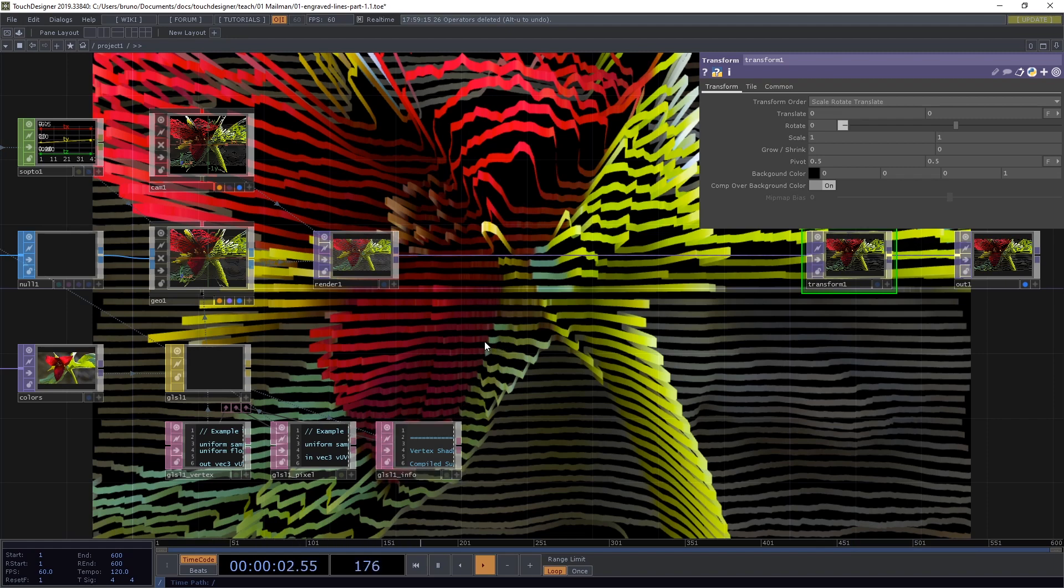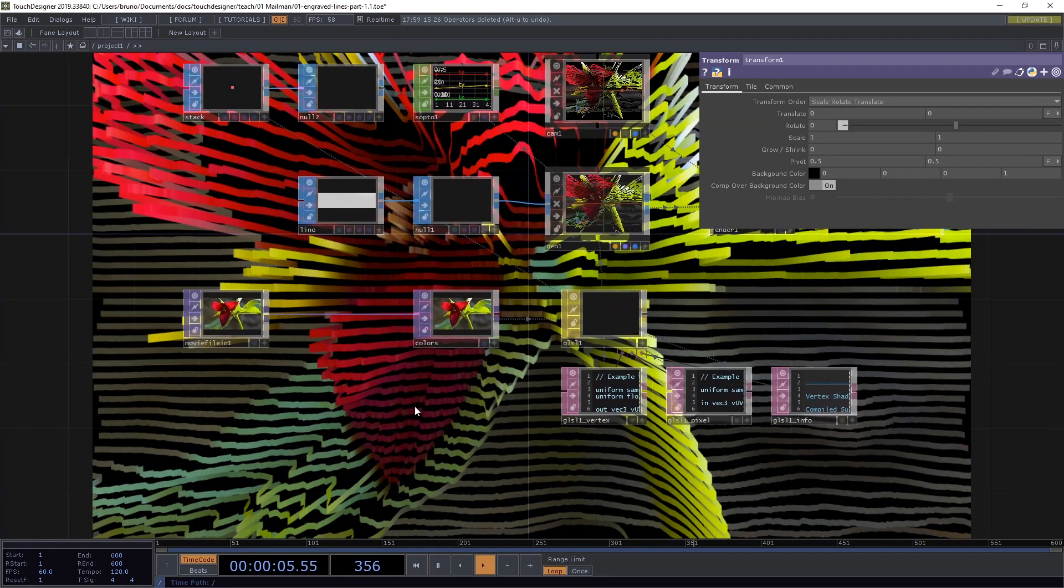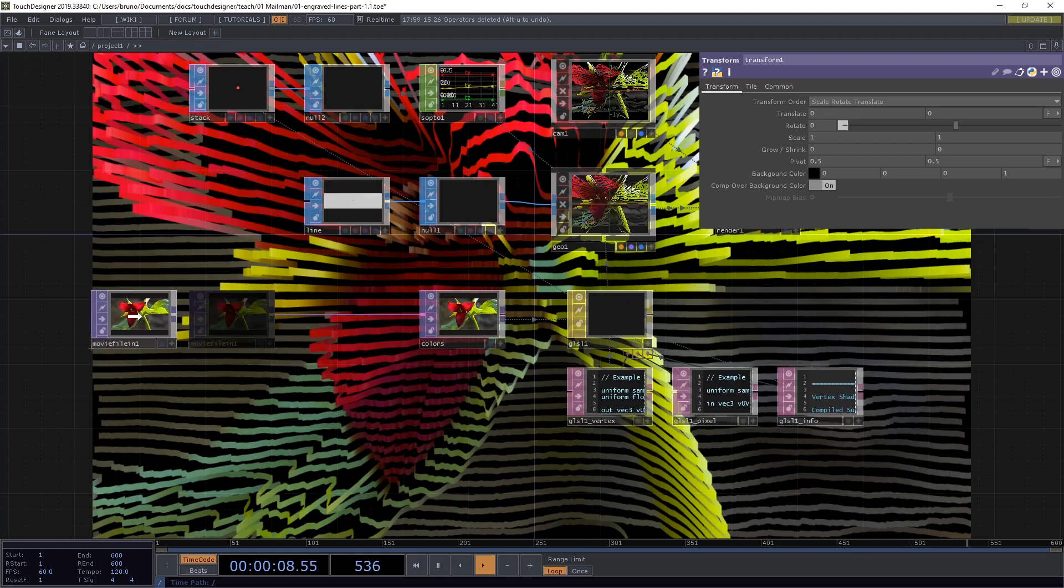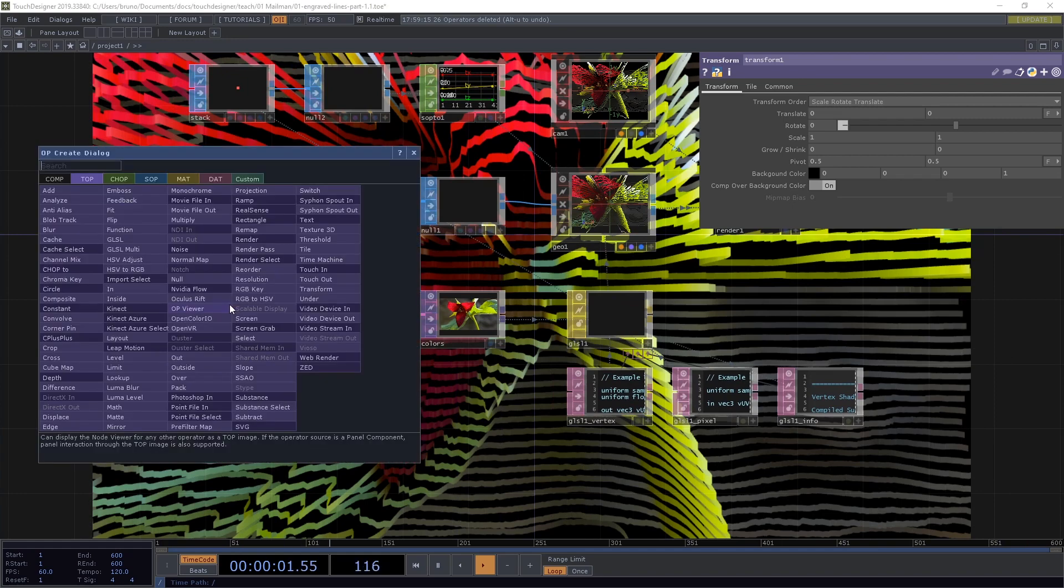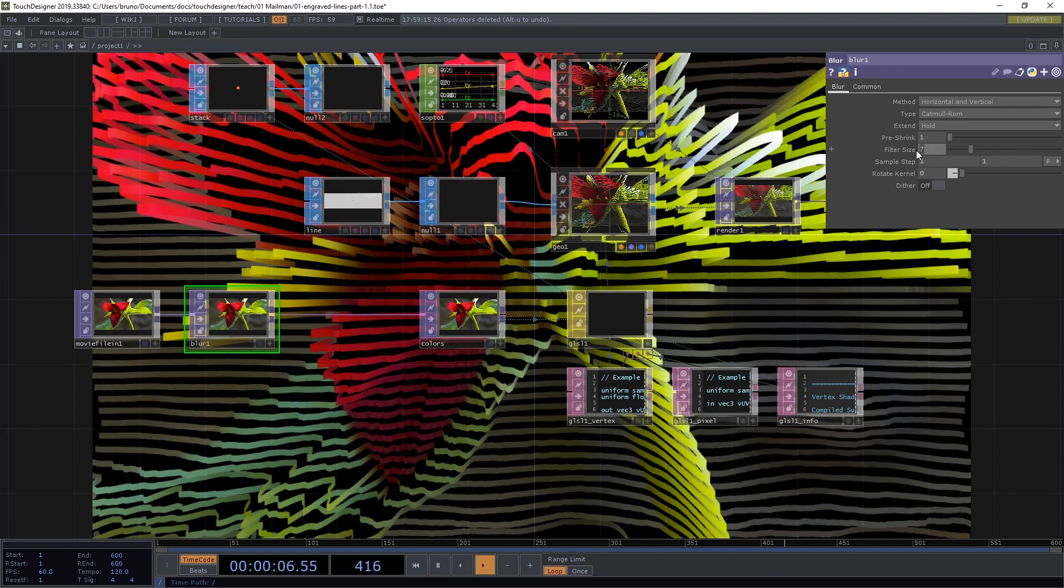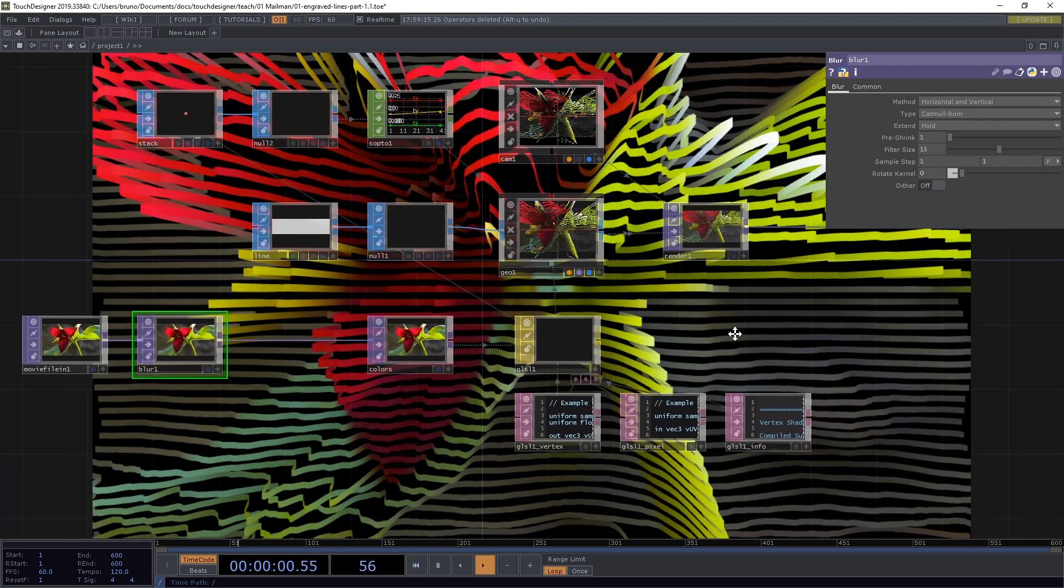The lines are a bit jagged. I think they can be a bit smoother. So before this null here let's drop a blur top and let's set the filter size to 15. Okay now they're a bit smoother.